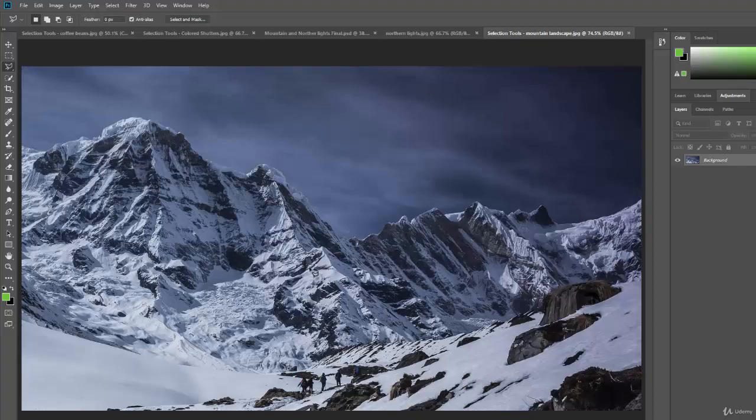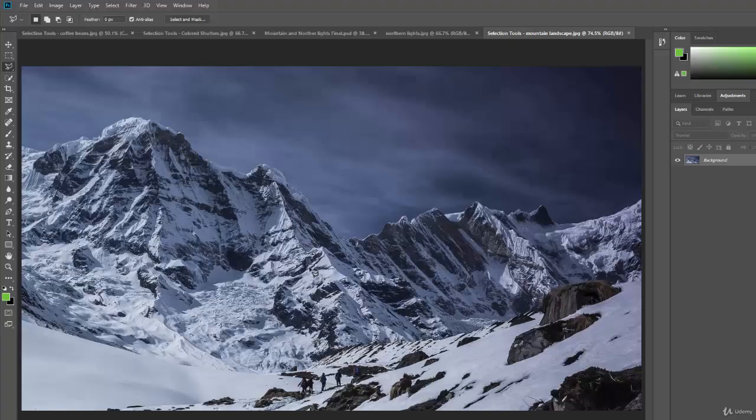And we're going to stop the video there. In the next video, we'll continue talking about the lasso tools, and then we'll dive into the crown jewel of the selection tools, which is the quick selection tool. So, let's go.